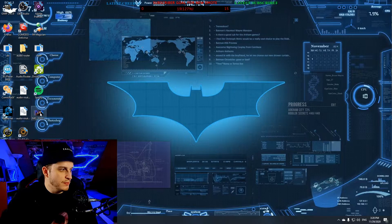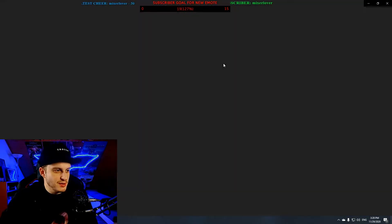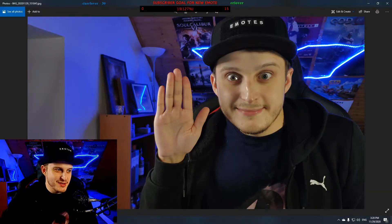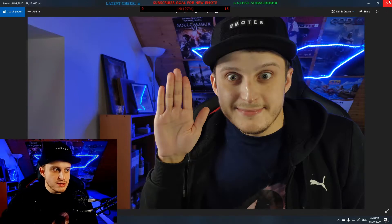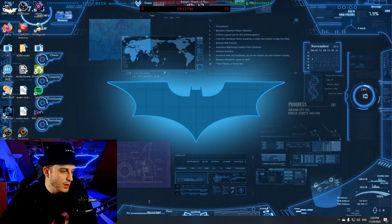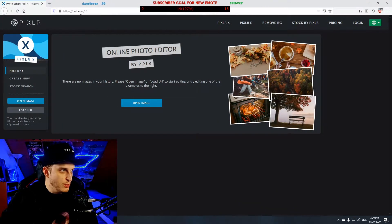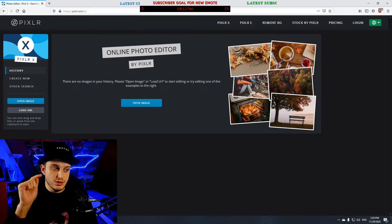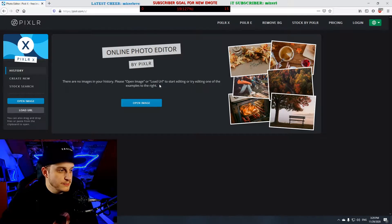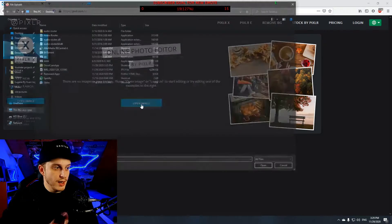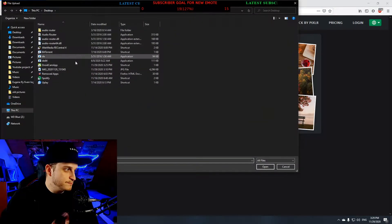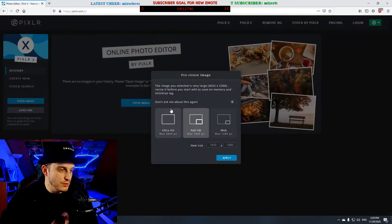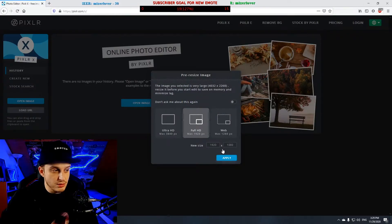I'm going to do one of myself. Here we are on the desktop — as you can see I already have a picture I took of myself waving or saying hi to viewers. Let's make it into an emote. Go to pixlr.com — I'll leave a link to this website below, as well as other free photo editor software. Now we go to open image and add the photo we took.